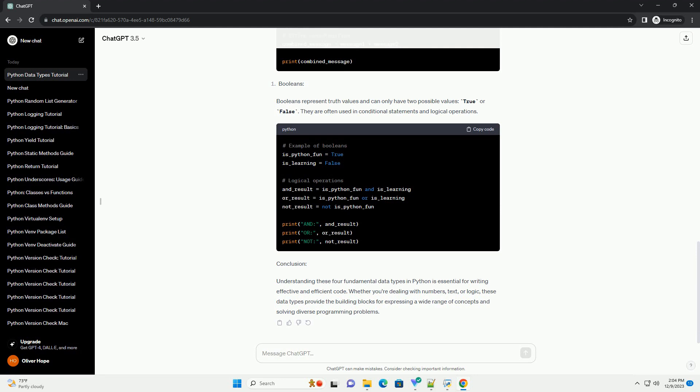Booleans represent truth values and can only have two possible values, true or false. They are often used in conditional statements and logical operations.